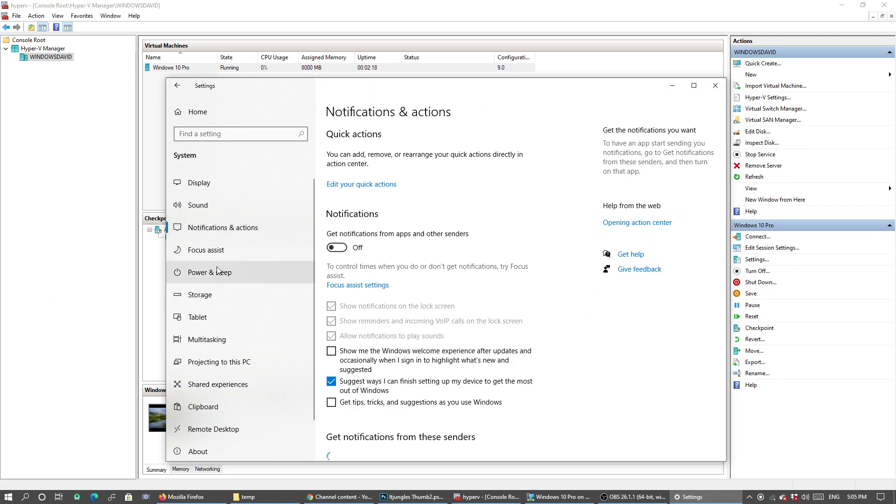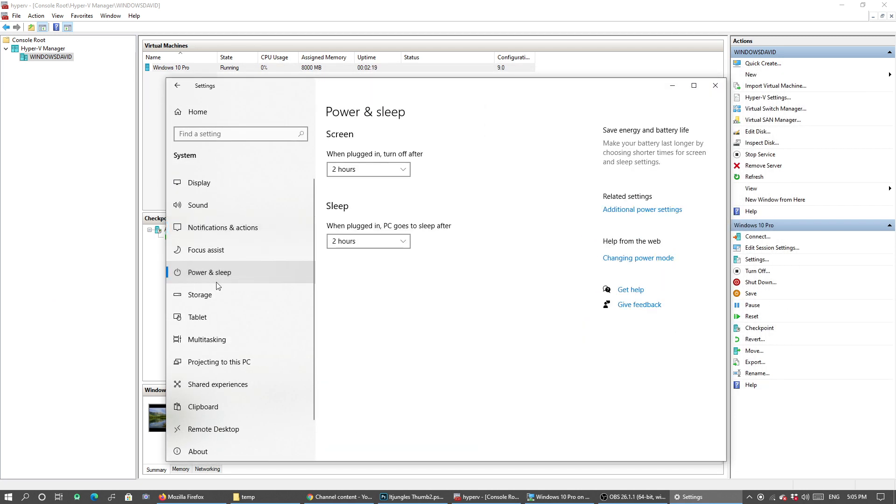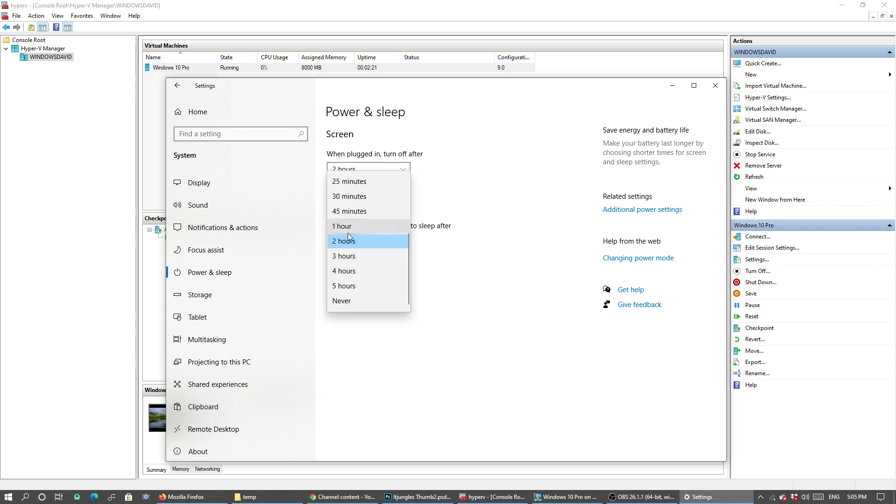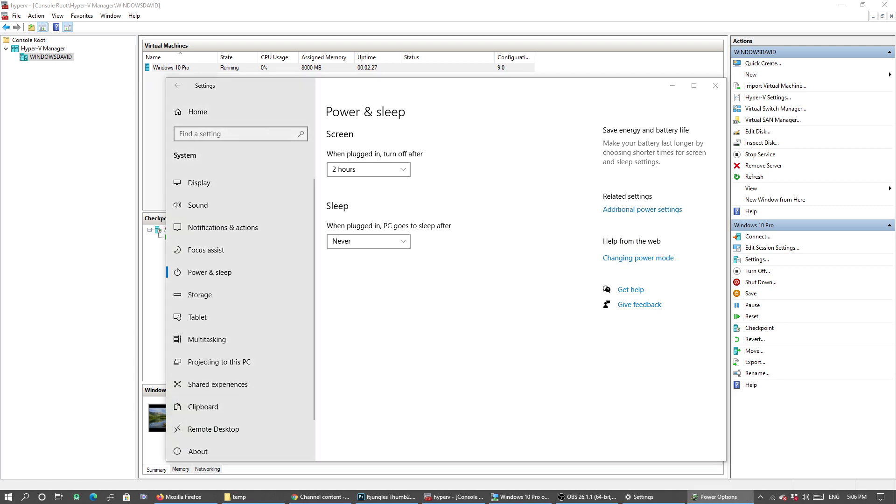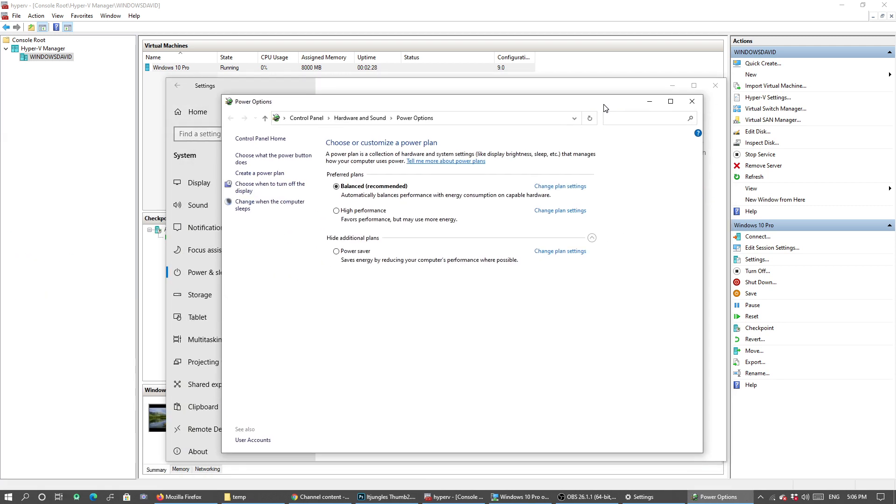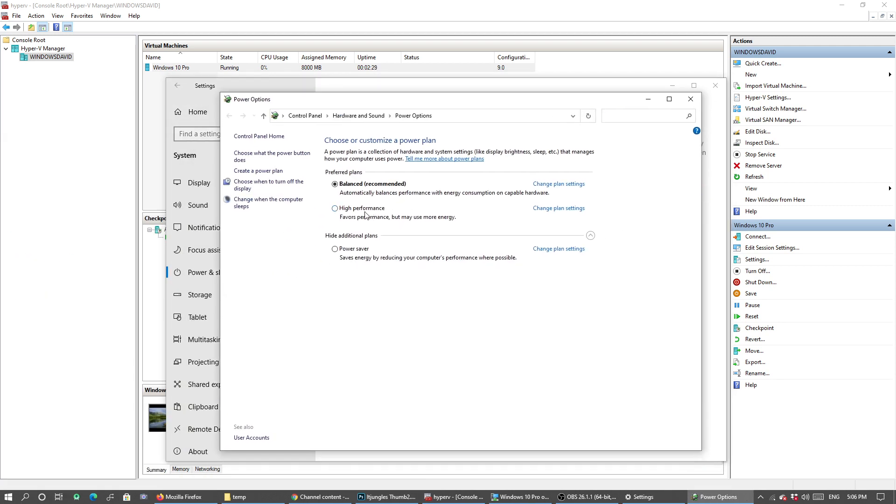Then click on Power and Sleep. In the Sleep mode, change that to Never. You can also click on Additional Power Settings and make sure to choose High Performance.